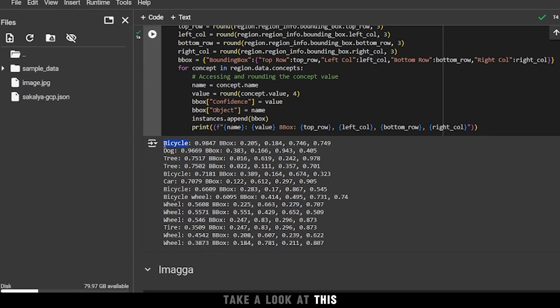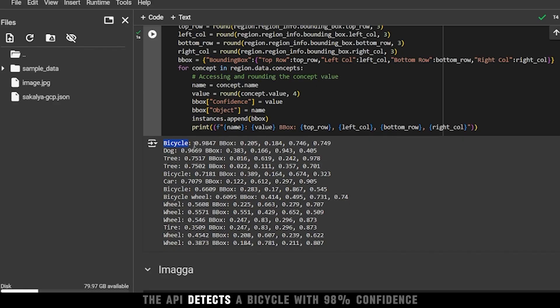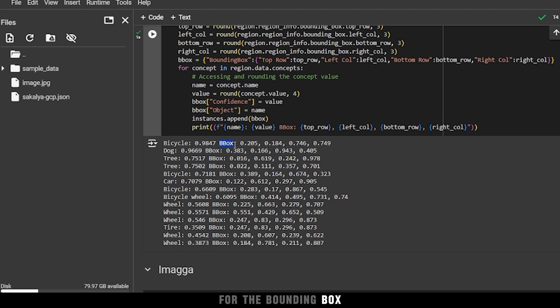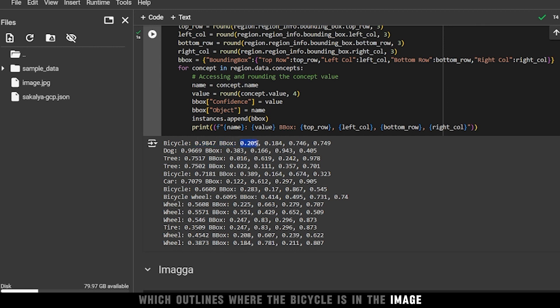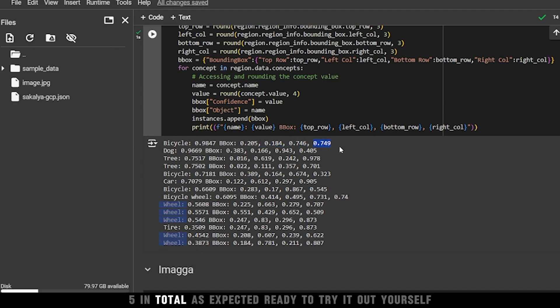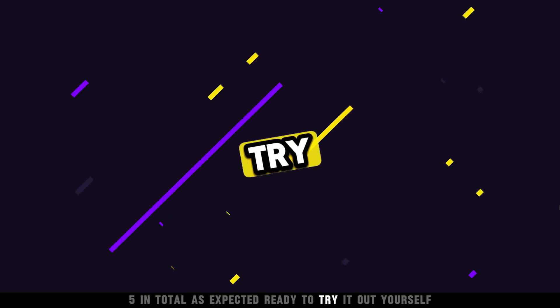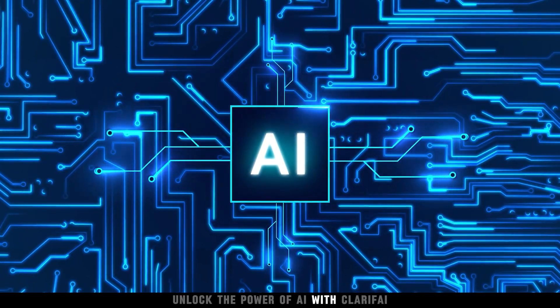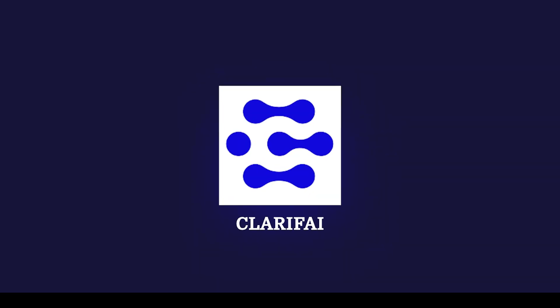Take a look at this. The API detects a bicycle with 98% confidence and provides the exact coordinates for the bounding box, which outlines where the bicycle is in the image. It even detects smaller objects like wheels, five in total. As expected.